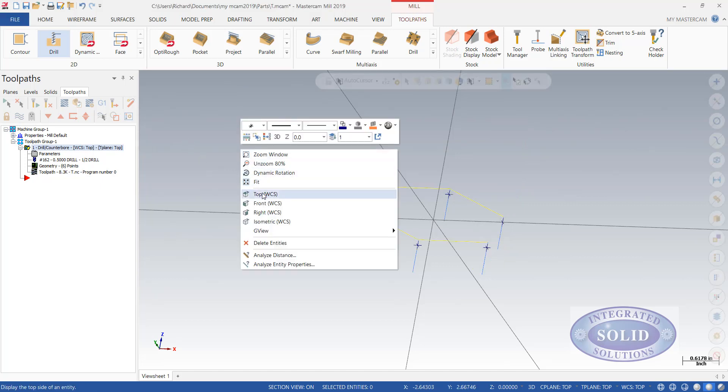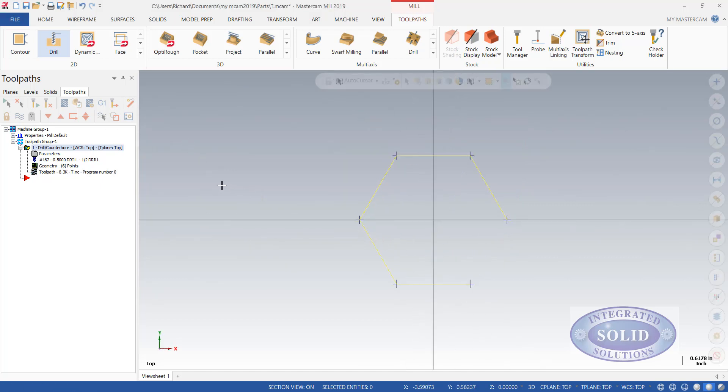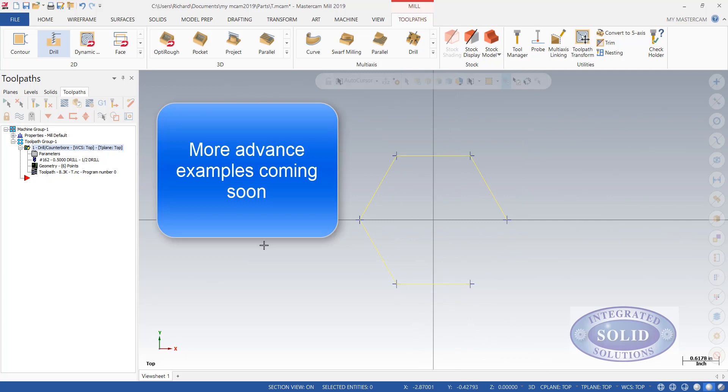I'm going to right click and say top view. This is a very basic example of how to drill in Mastercam 2019. We'll be using some more advanced examples in the videos to come.